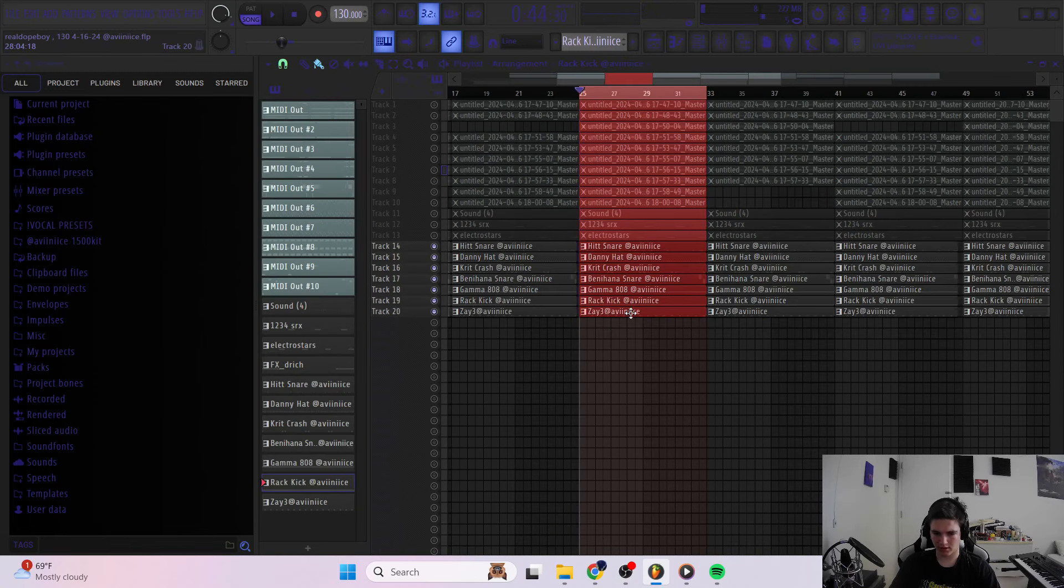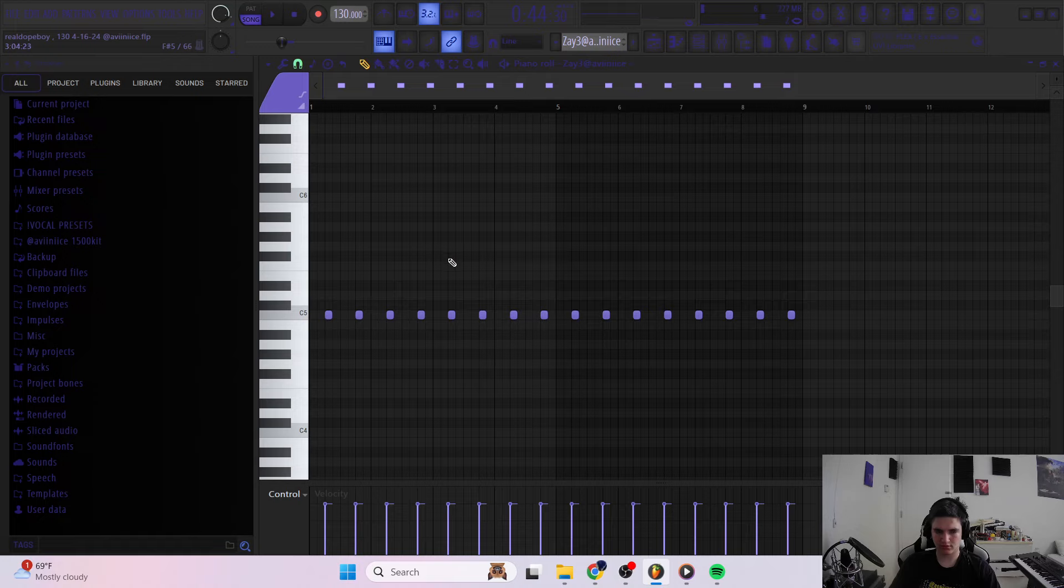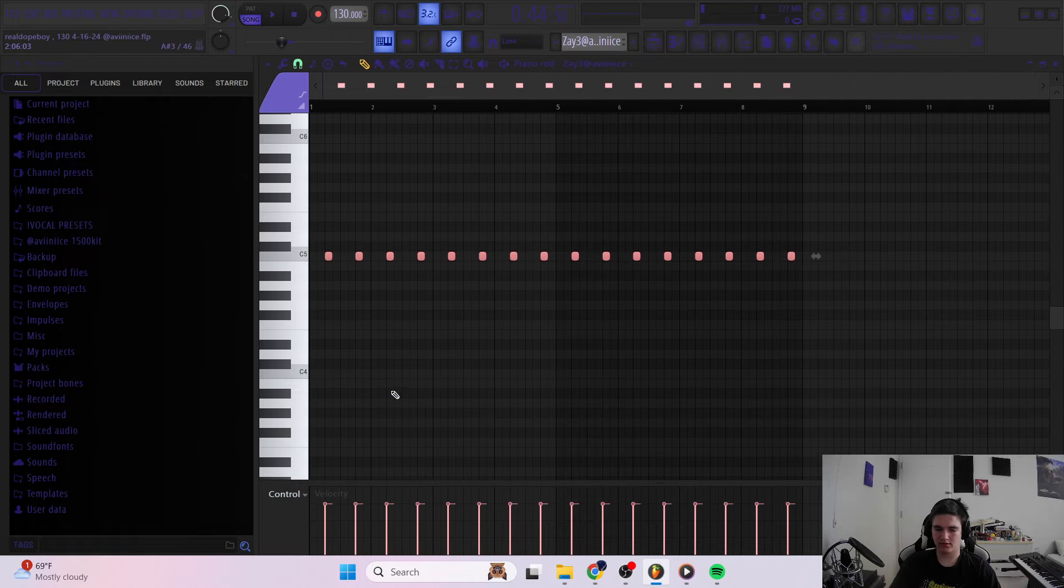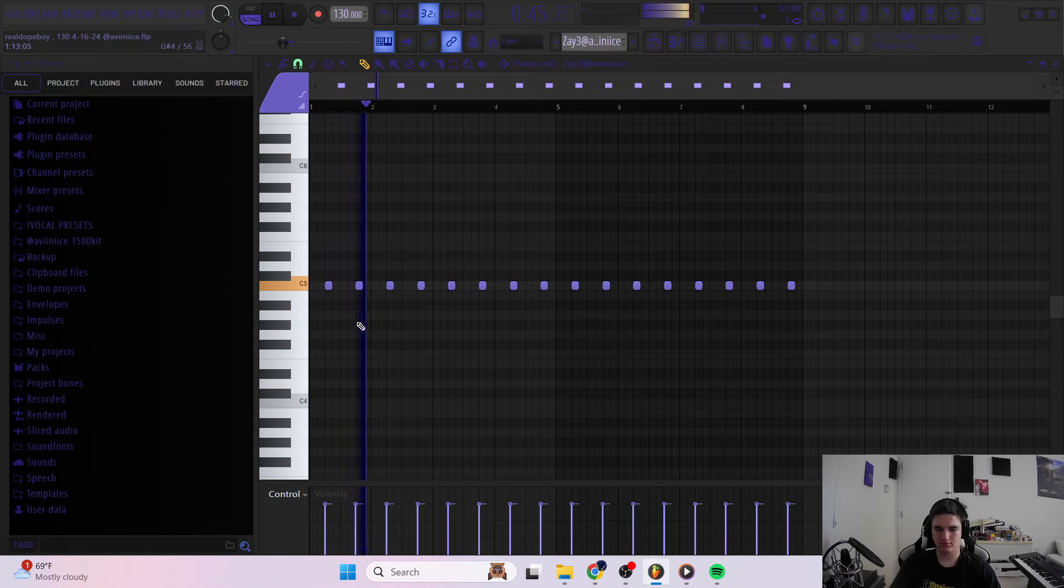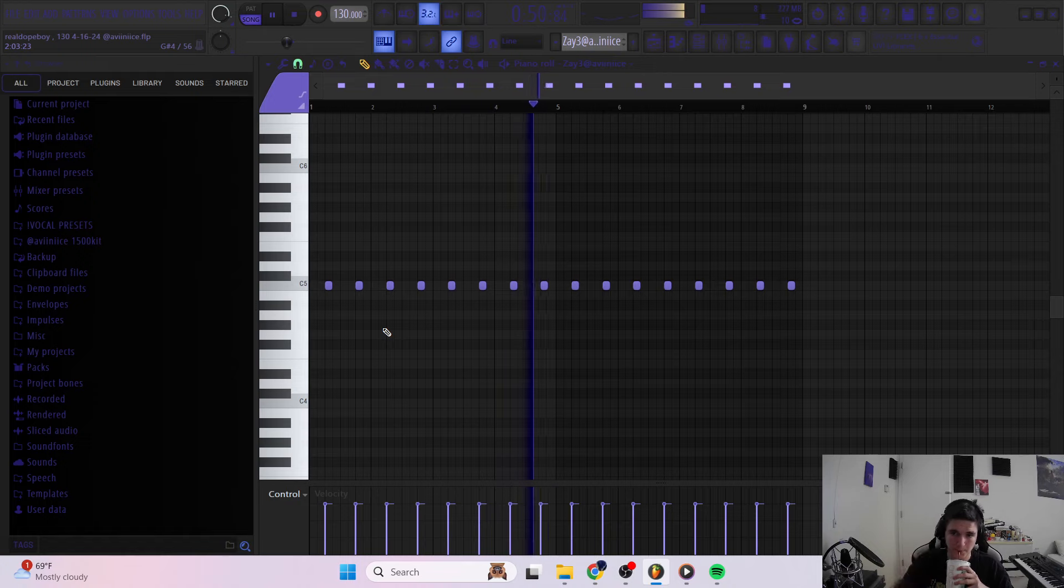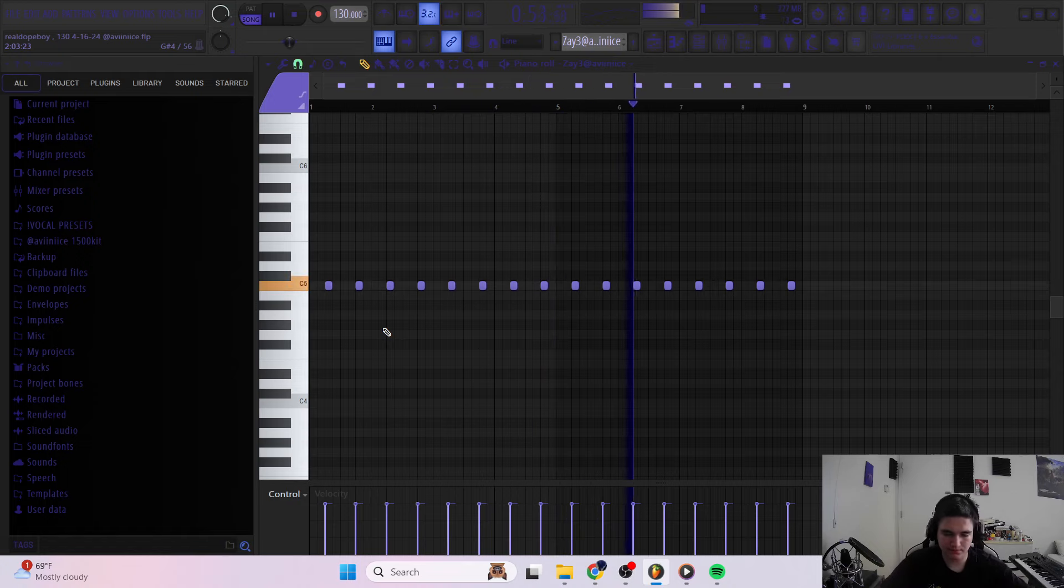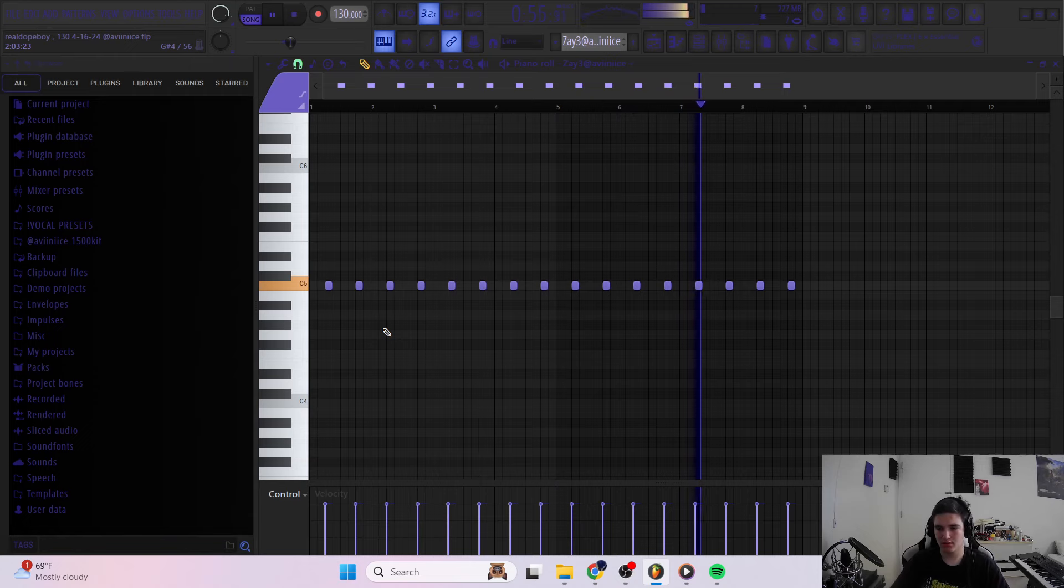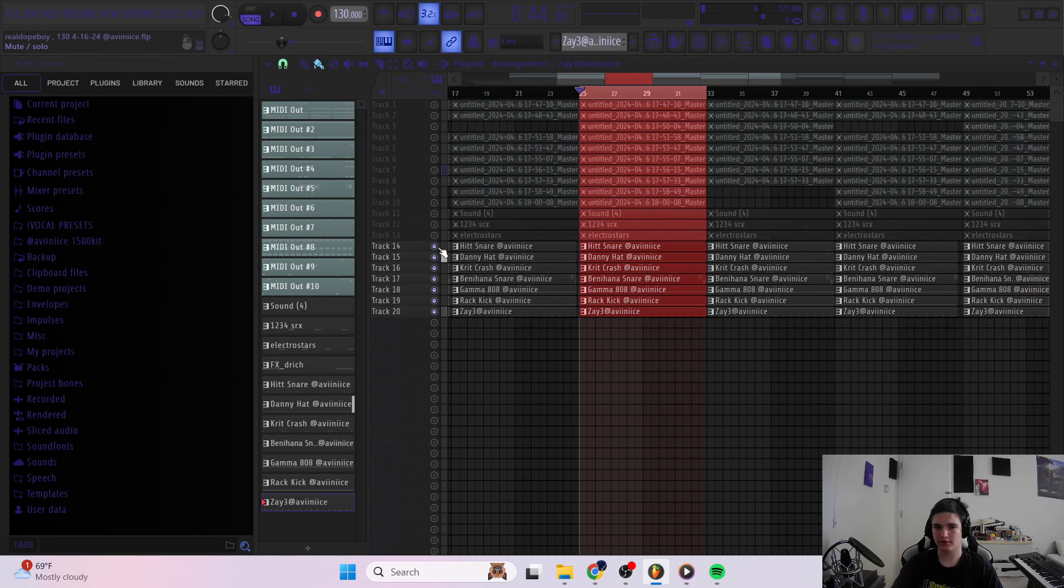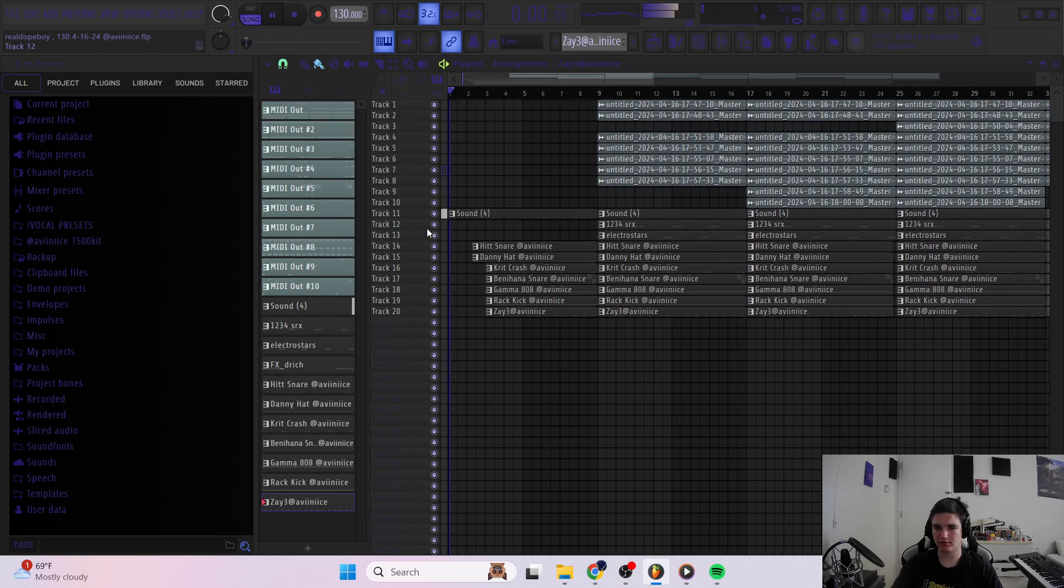And after that, I added one more snare. Or no, this is a chant, actually. And this is just a good place to put your chants to give it like a little more bounce, I guess. It's used a lot in like Zaytoven trap shit. So yeah, that's it for the drums. It's just like some basic hard-hitting drums.